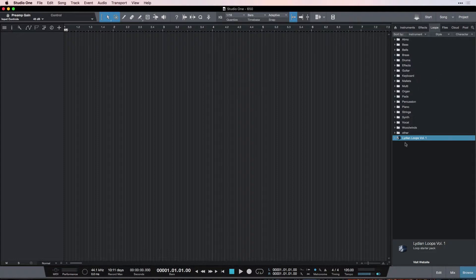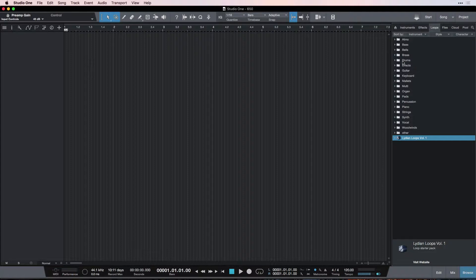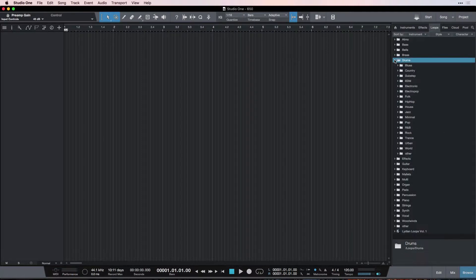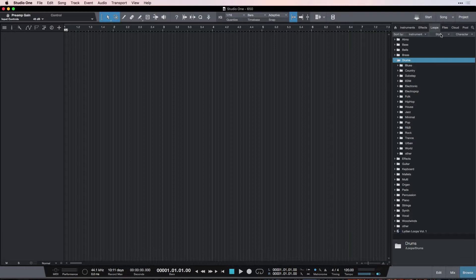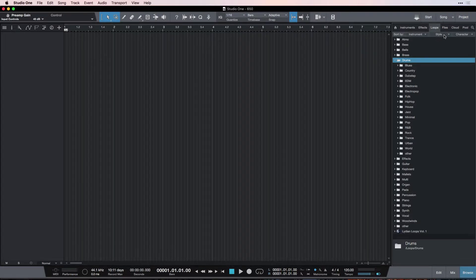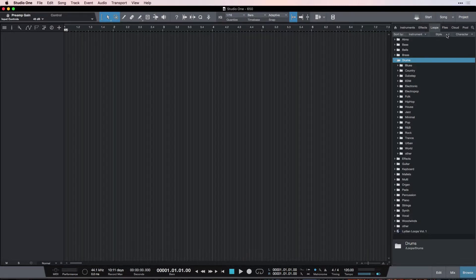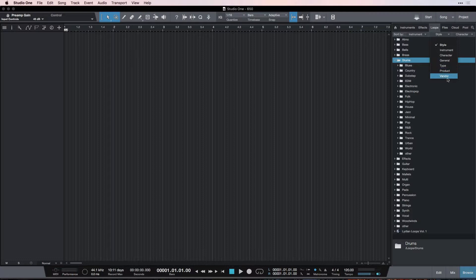And then it shows us another level of organization, which we choose here, which is Style. Then I like to have Style, but you could, again, have any of these other ones if you preferred. You can try them out.